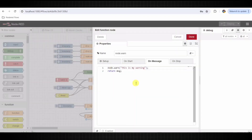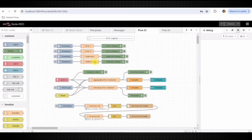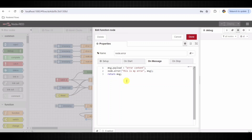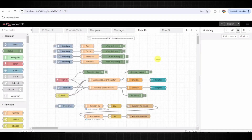Node Warning uses node.warn to log a warning message. Node Error sets the message payload to error content and then uses node.error to log an error message.